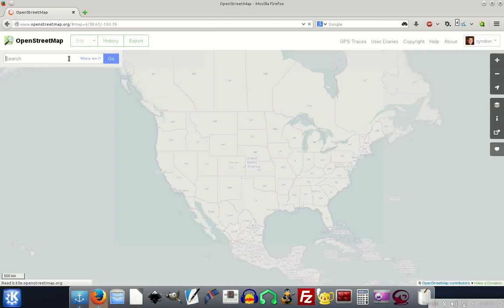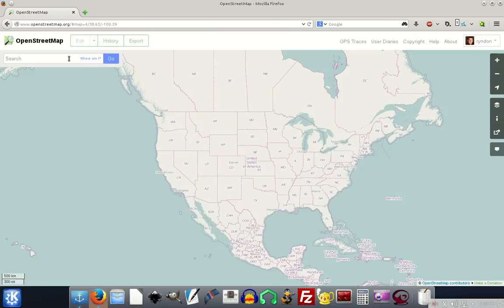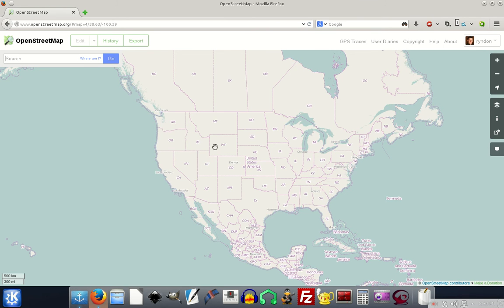I'm going to assume you're already a little bit familiar with OpenStreetMap and what it is and why it's so cool, but if not, you can watch some of my other videos where I talk about that.